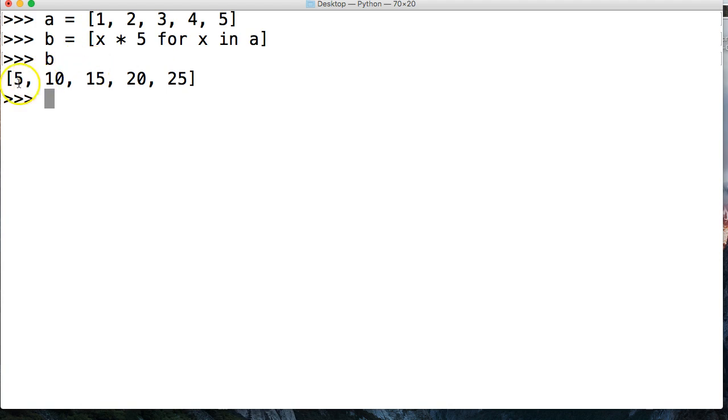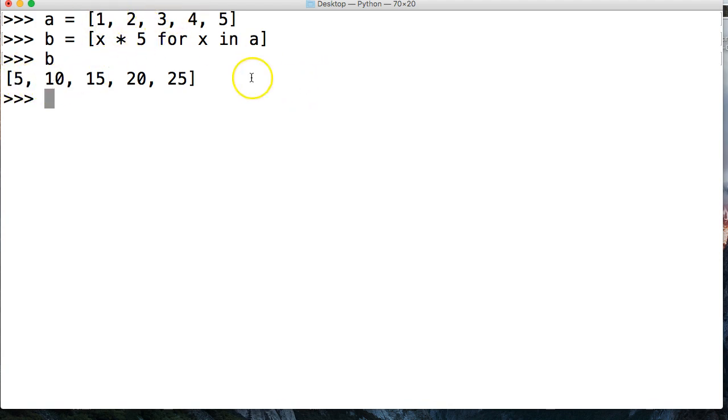So we just multiplied each one of our numbers in the list up here by 5, and we got our numbers. So 5 times 1 is 5, and so on. All right, so that's list comprehension.